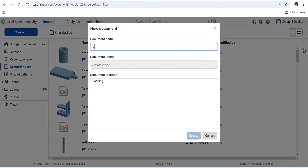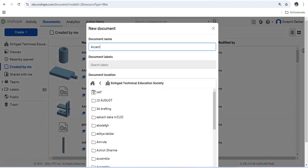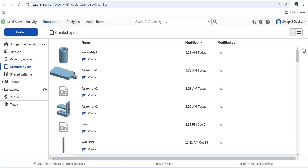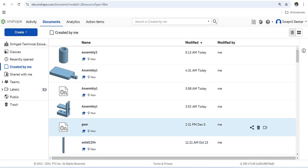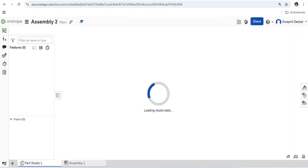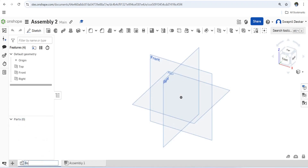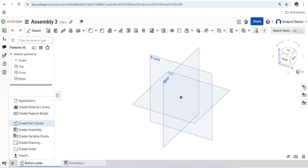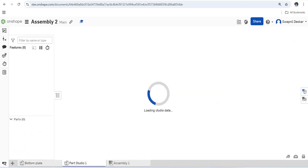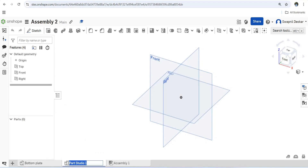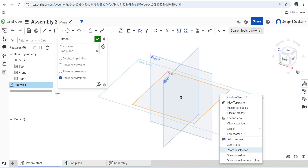Let's create a document. I'll create an assembly, then add a part studio and rename it 'Bottom Plate'. Next, I'm going to add another part studio and rename it 'Top Plate'.